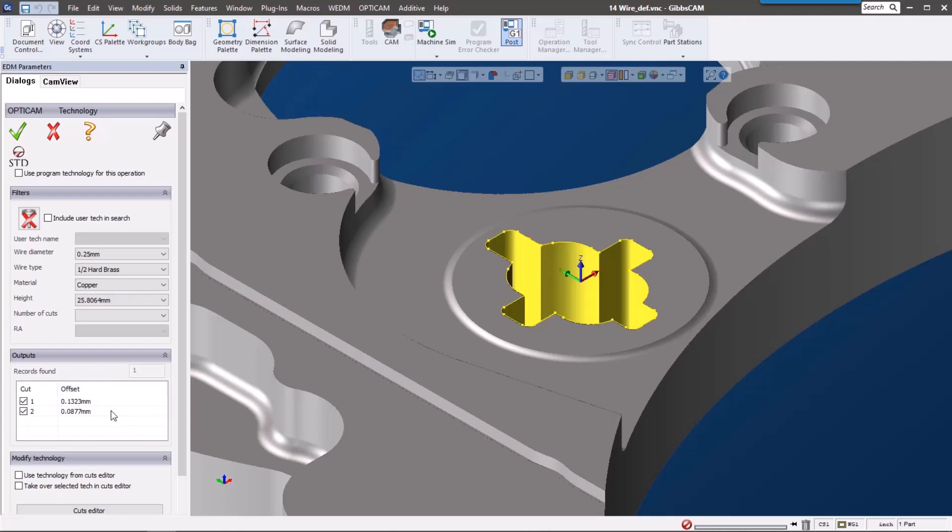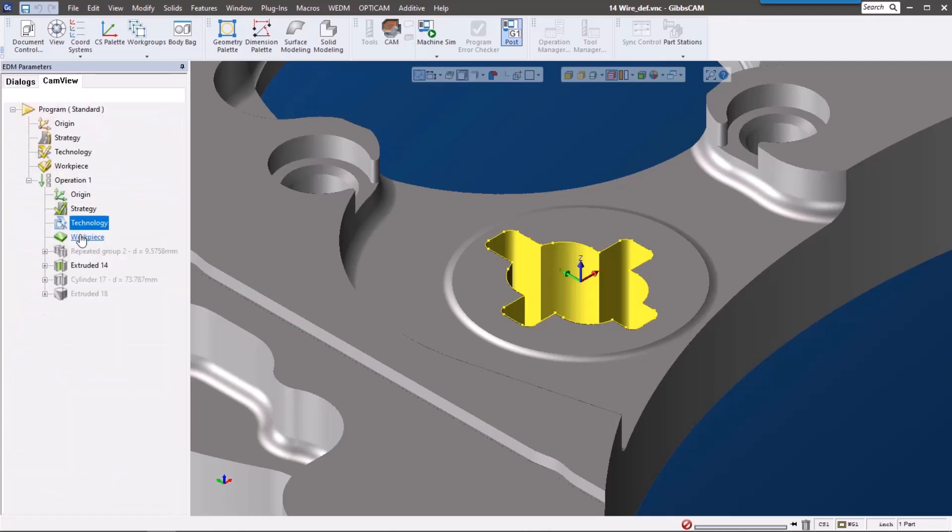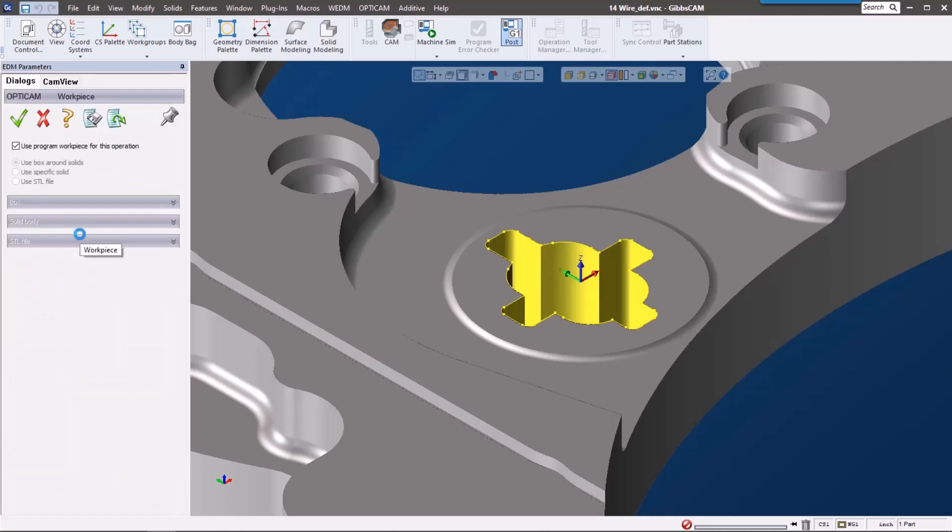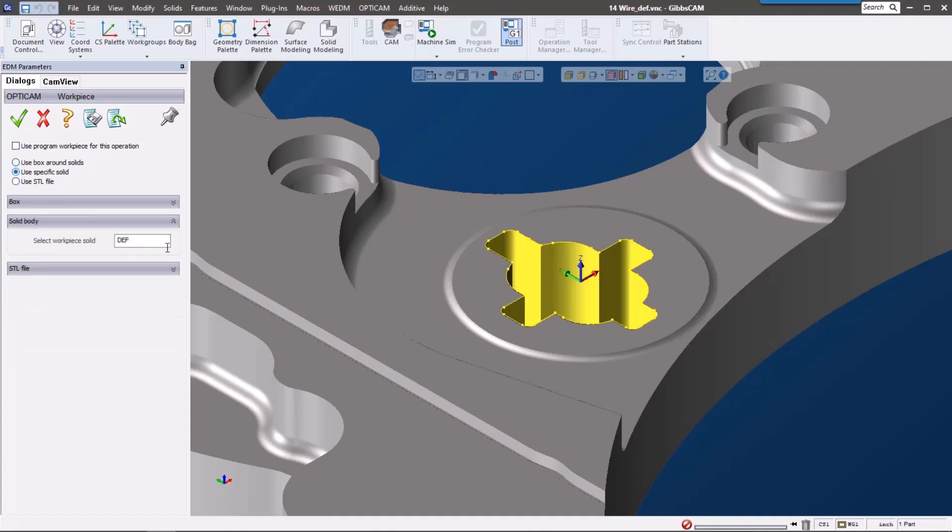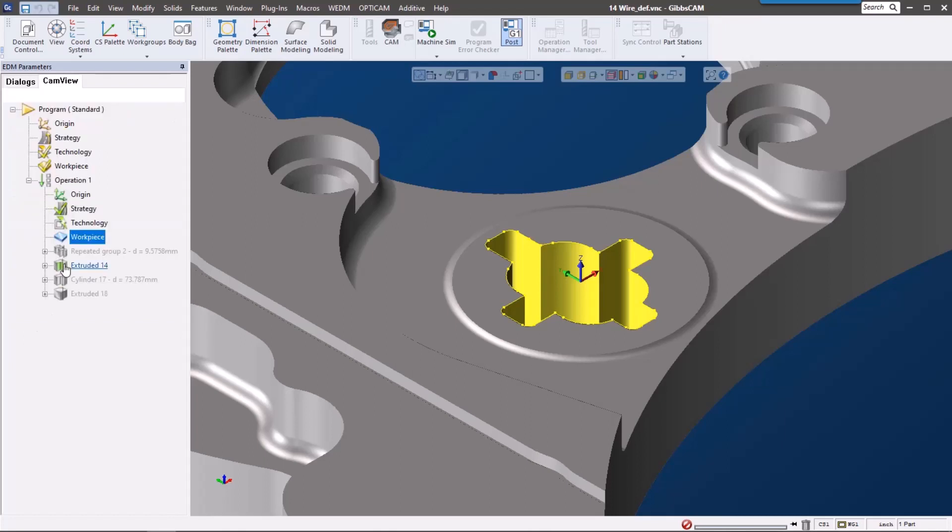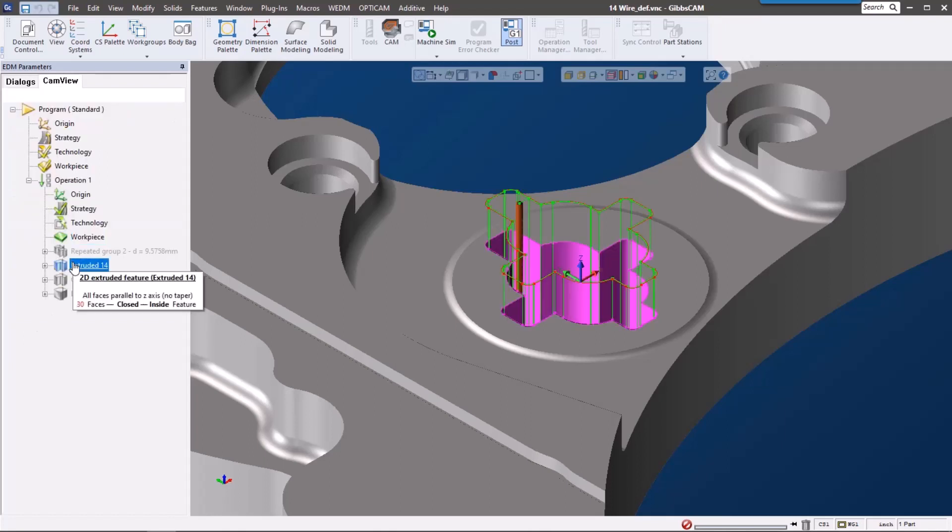The workpiece is really interesting too. We can actually use a bounding box or a specific solid. Let's go ahead and use a specific solid for this. I actually have one in my body bag called stock, so it's all set up.